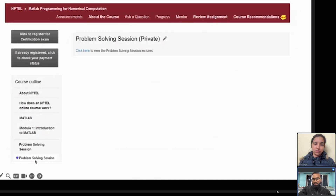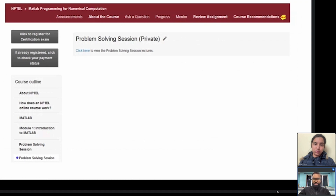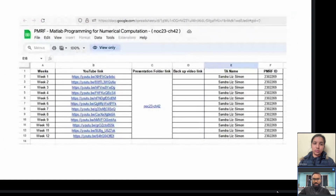Currently the problem-solving session tab is not open in your portal because we haven't started yet. Once we start, the tab will open and you will see a 'Click here to view problem-solving sessions' link. Clicking it will show a spreadsheet — a sample from when Sandra took this class previously. Every week both of us will upload our session links there so you can access them if you missed a class.